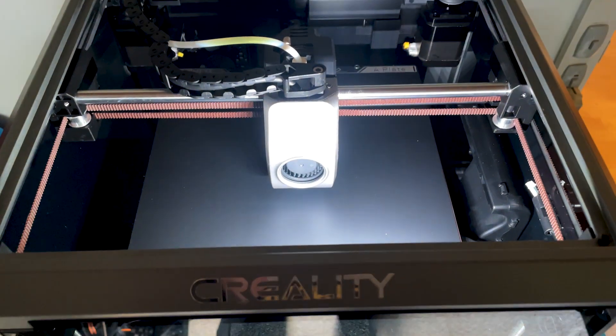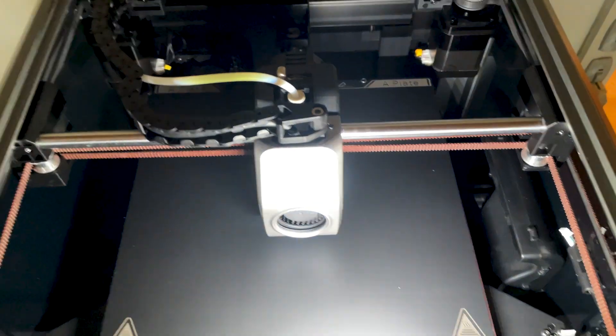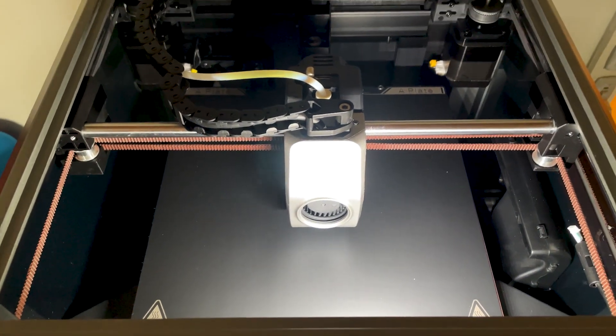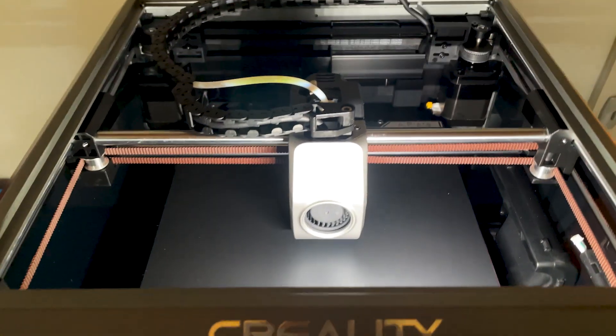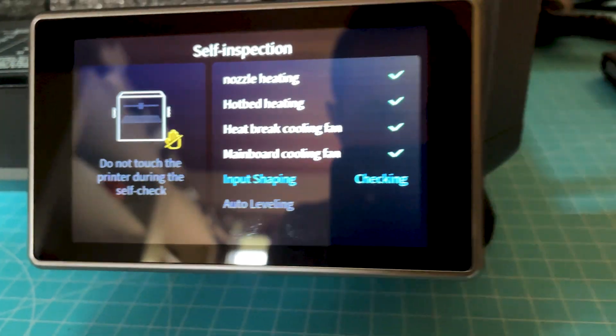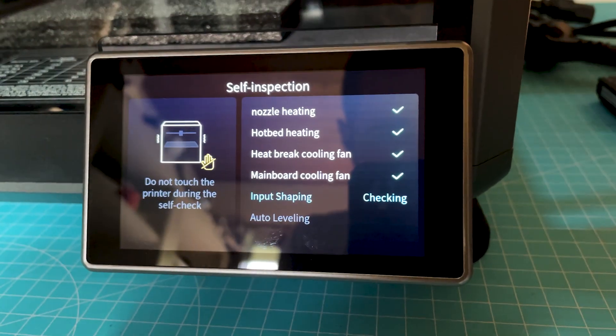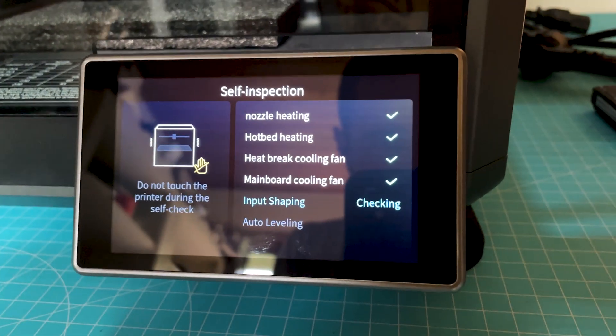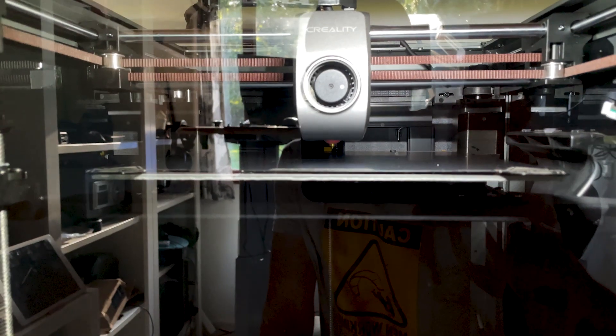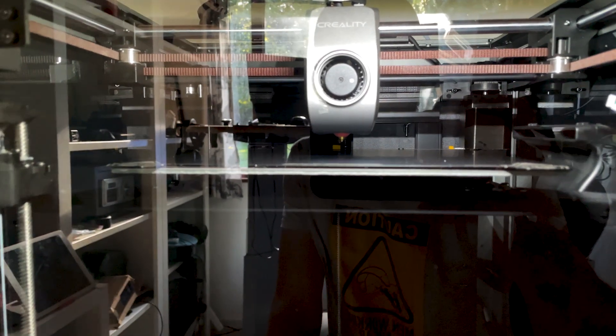When you turn your printer on, it will demand to do the self-calibration or self-inspection thing where it will check all the temperatures, fans, also do the input shaping to eliminate ghosting and automatic bed leveling and so on.